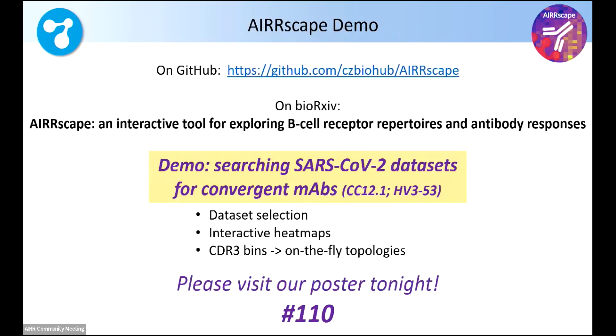Long story short, this is up on GitHub. We also have a bioarchive preprint out that's looking at a few use cases with COVID data sets, as well as HIV and dengue.